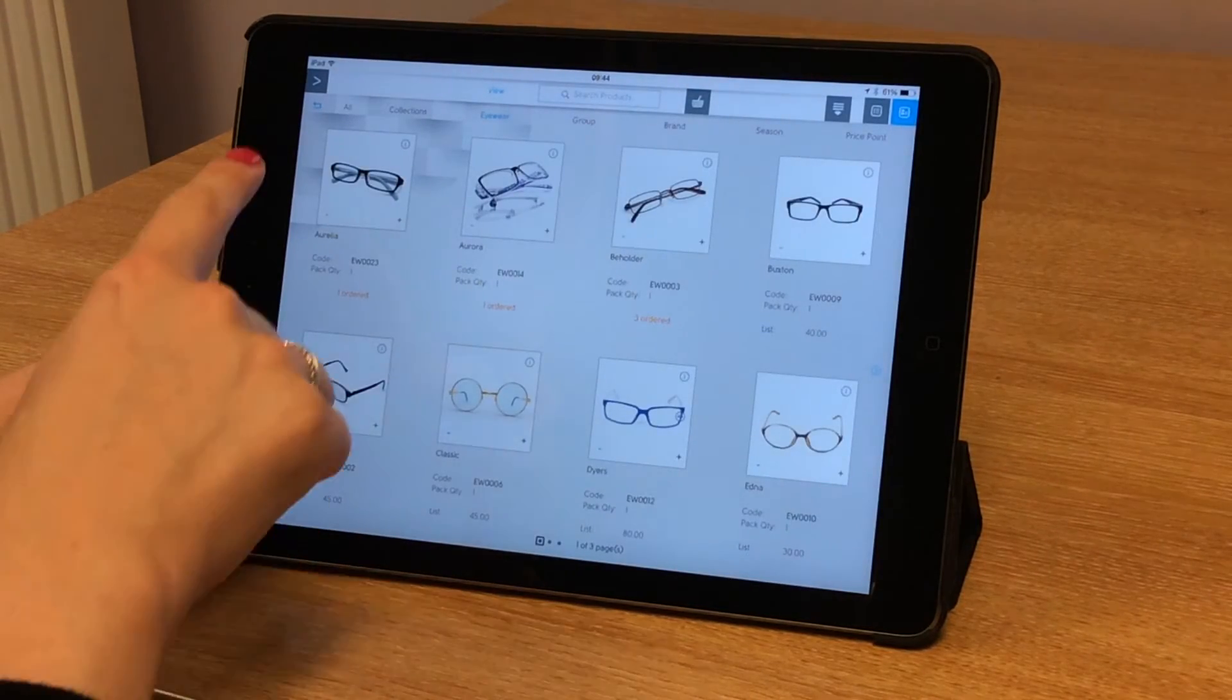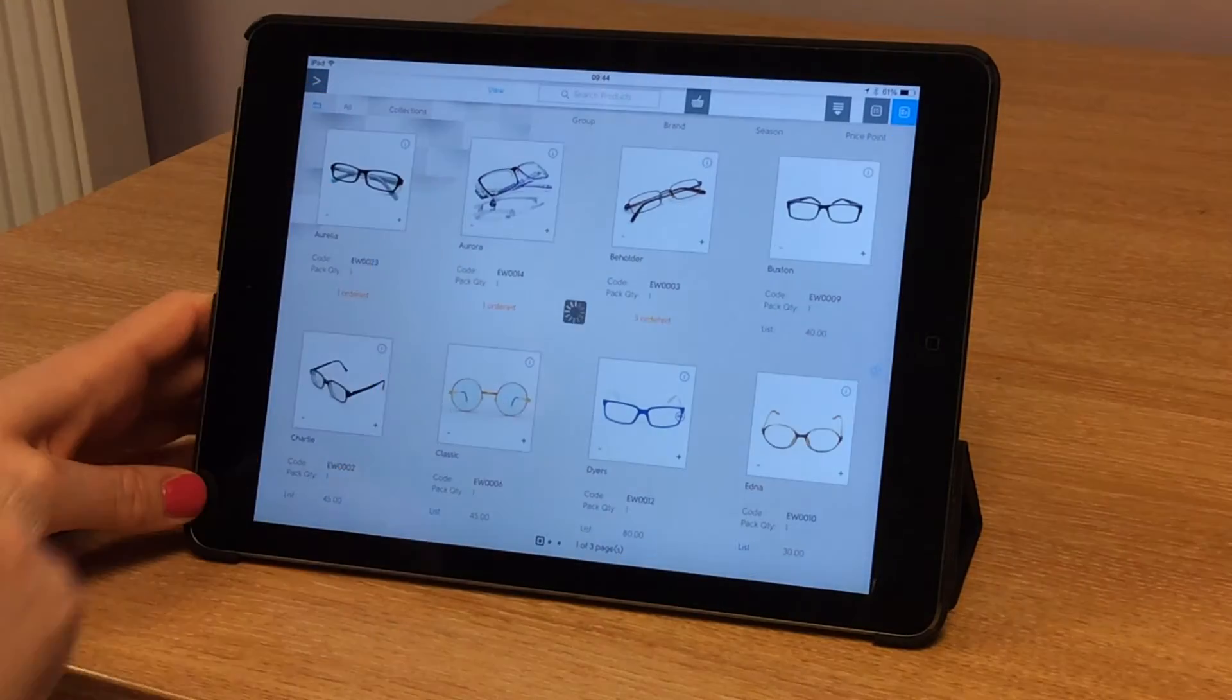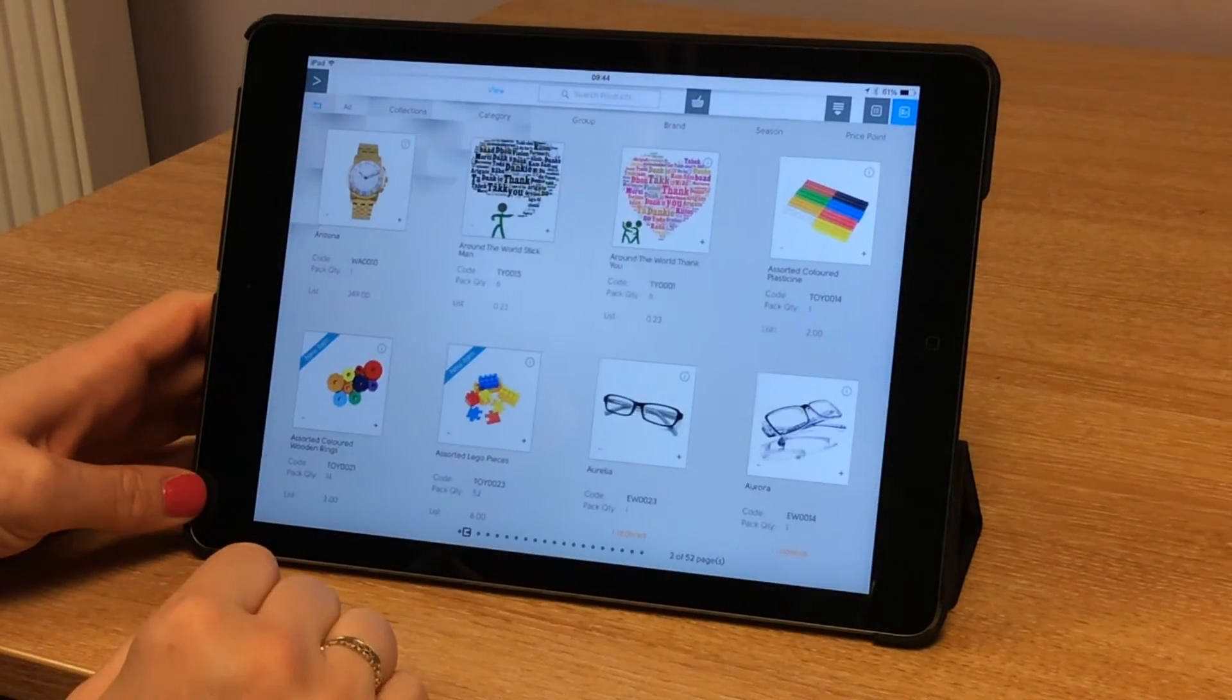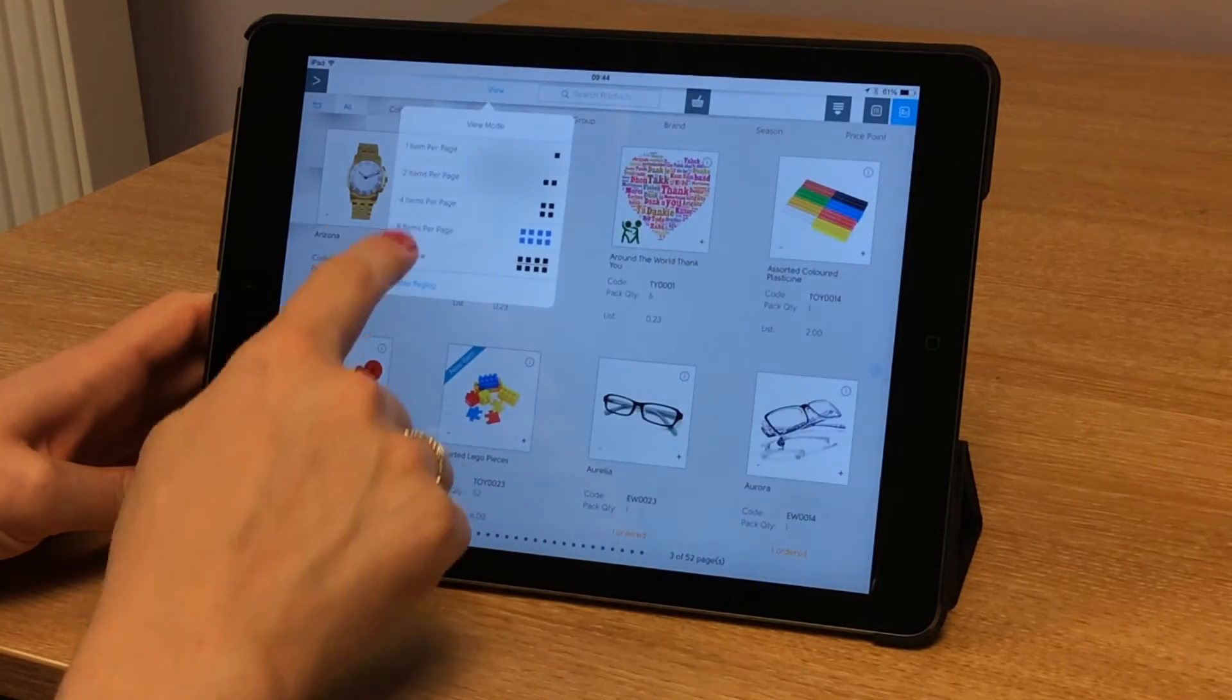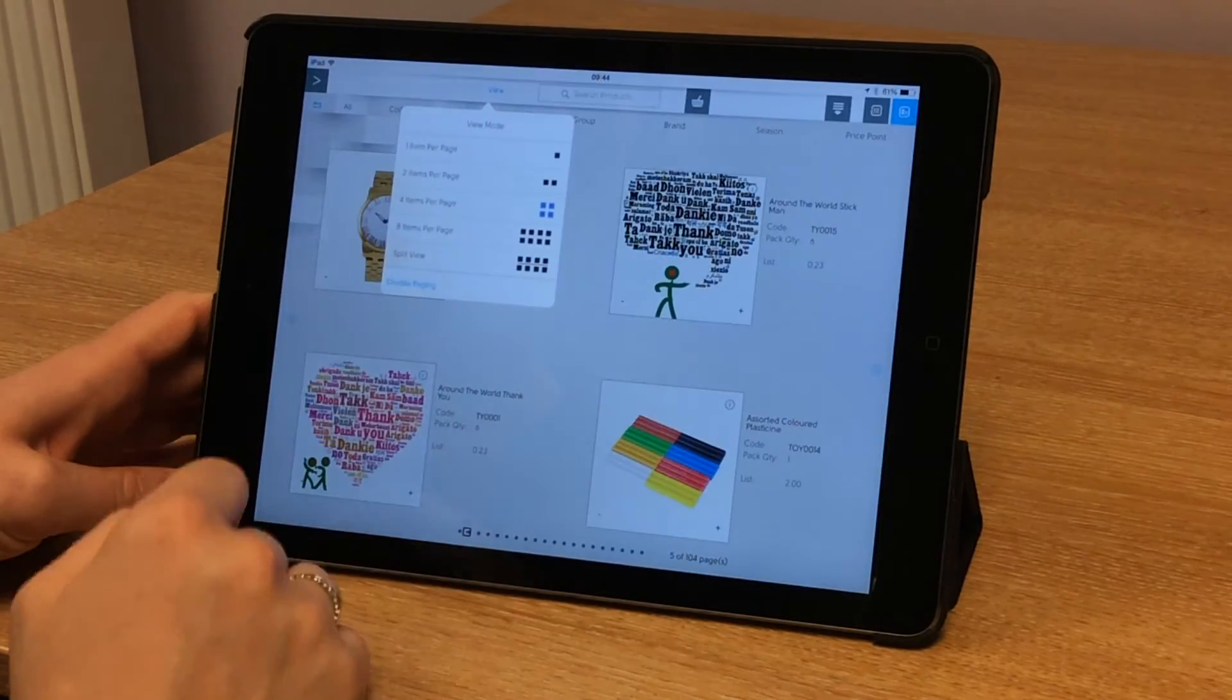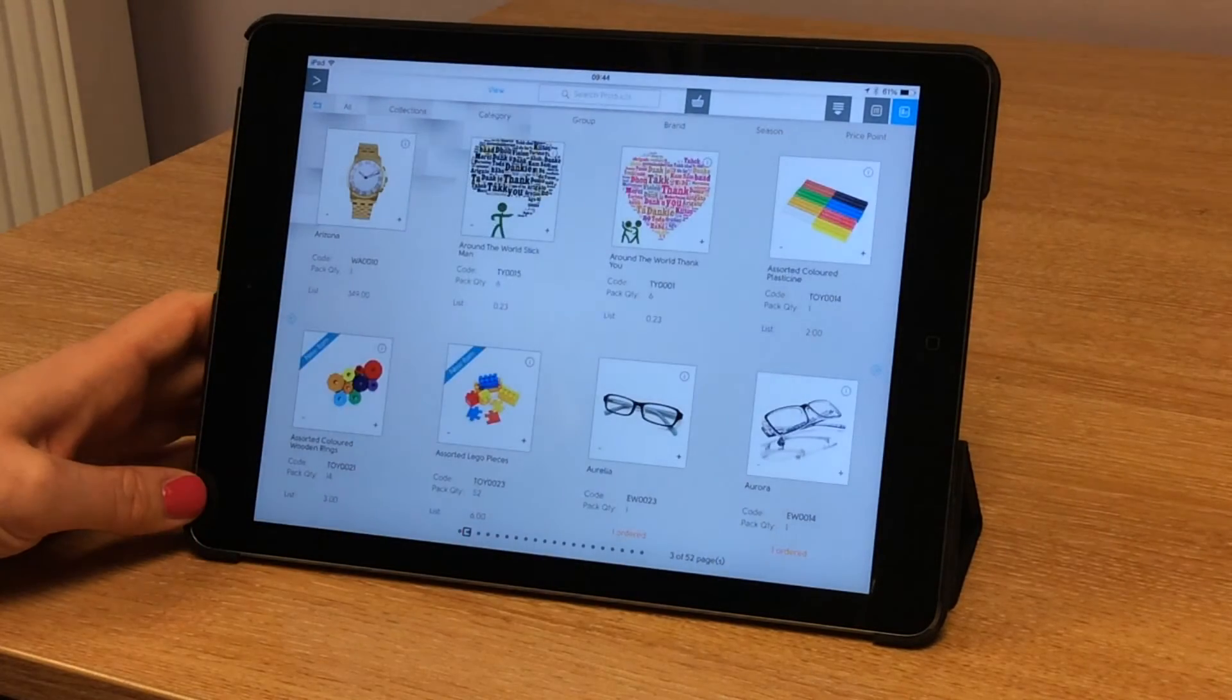Let's take the filter off now so that I get all of the products back into my catalogue. This is my entire catalogue. I can change the view to a four, also a one or two, or back to an eight.